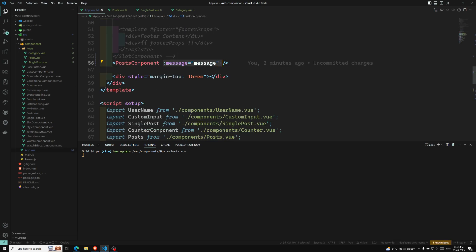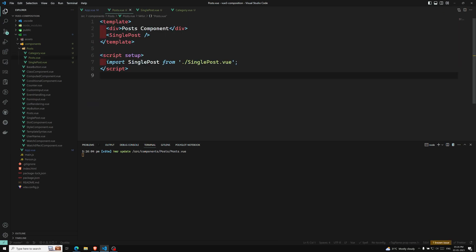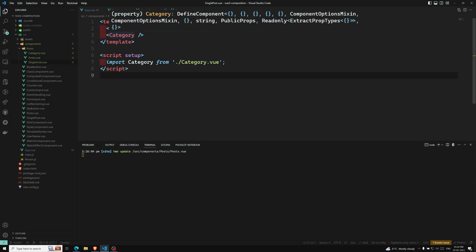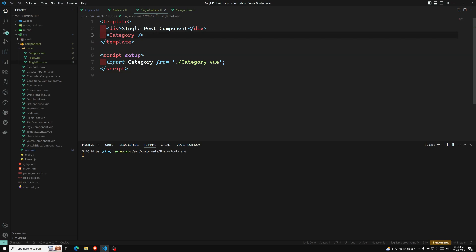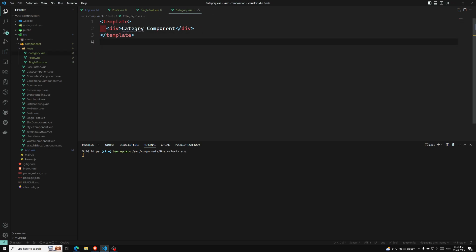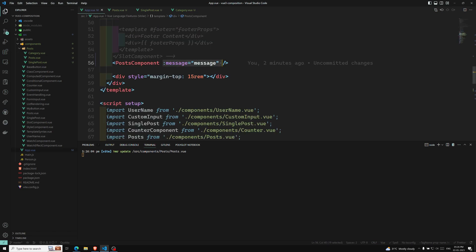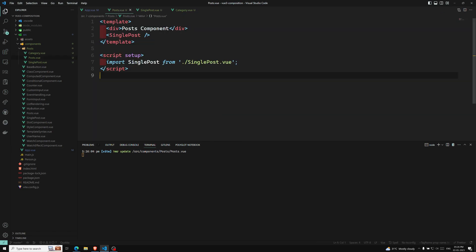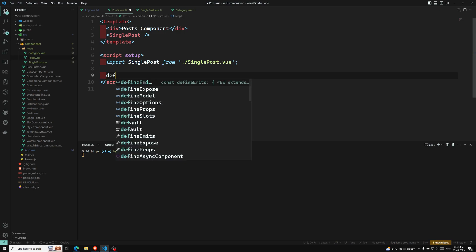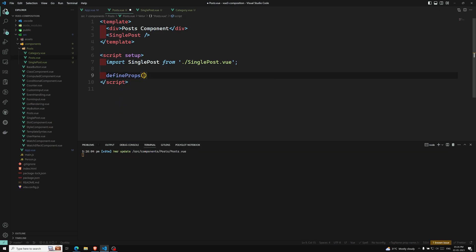Now here is the problem. I need to pass the message from app.vue down to the category component. The post component doesn't use this message — it just needs to pass it to single post. Single post also doesn't use it — it just needs to pass it to category. So I need to catch it as props in post.vue using defineProps for message.